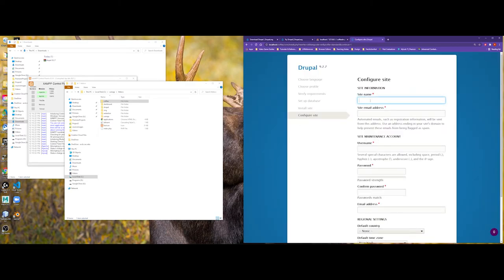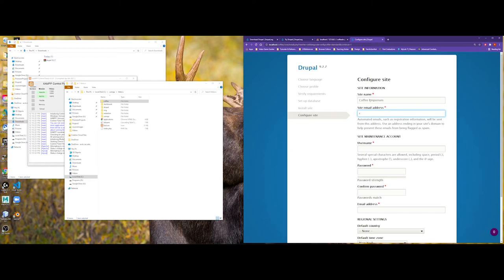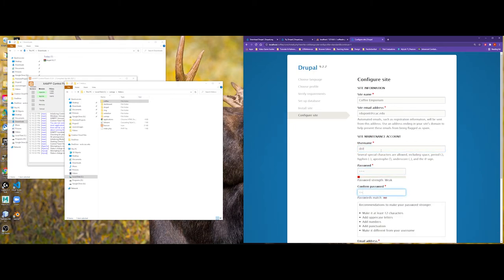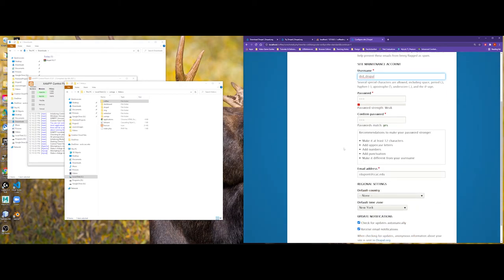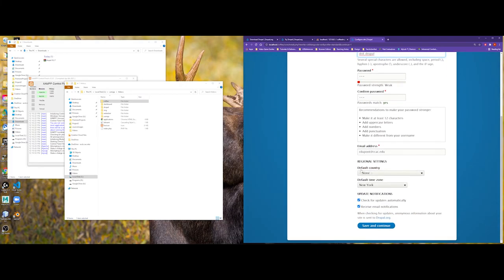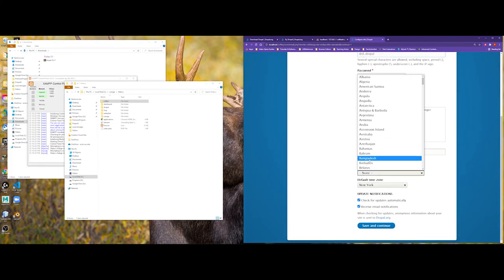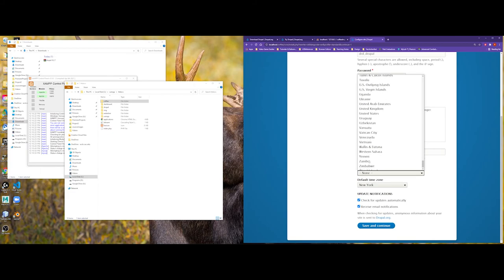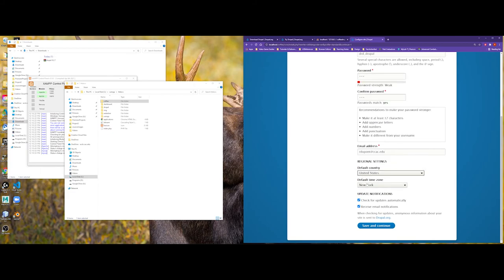Maybe I will call this Coffee Emporium. And I'll go ahead and do rdupont at ccac.edu. And maybe my username will be Dr. D. and maybe underscore Drupal. Set my default country. We'll scroll down here. So, we're in New York and I don't want to receive email notifications. Then you save and continue.